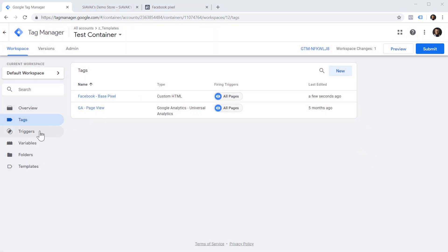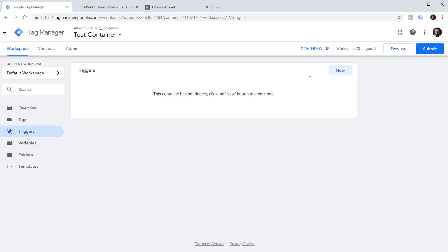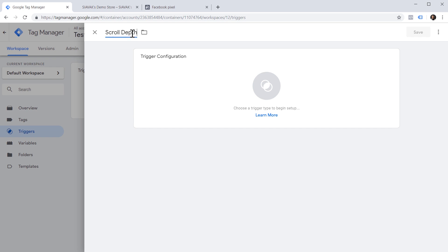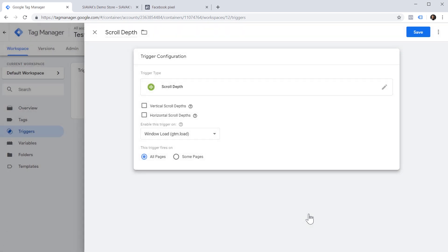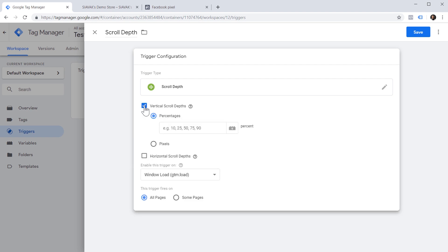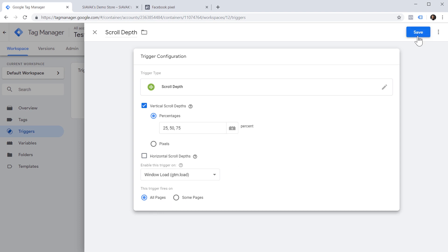Next we need to set up our scroll trigger. Let's navigate to Triggers and create a new trigger. Let's give it a name and click on Trigger Configuration and choose Scroll Depth. Here we need to choose what kind of scroll we want to track — vertical scrolling or horizontal scrolling. In this case, we want vertical. And then we have to decide on what percentages we want our scroll trigger to fire — let's put 25, 50 and 75. This means our scroll trigger will fire whenever someone scrolls past 25%, 50%, and 75% of the page length. Finally, we want the trigger to fire on all pages, so we can save our trigger.